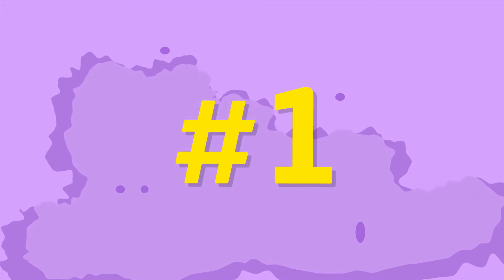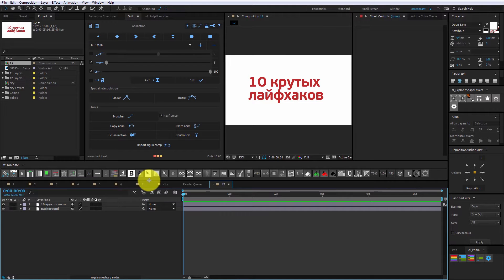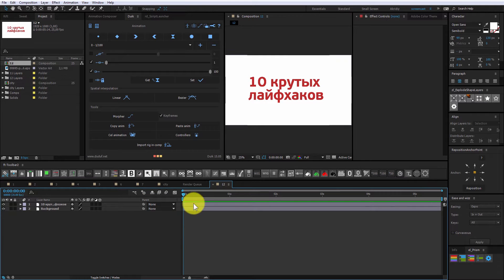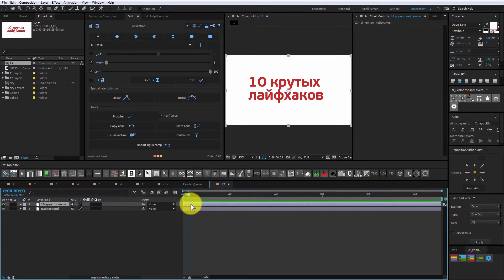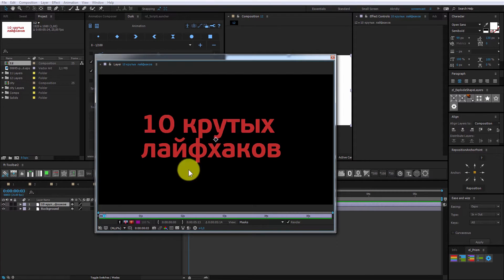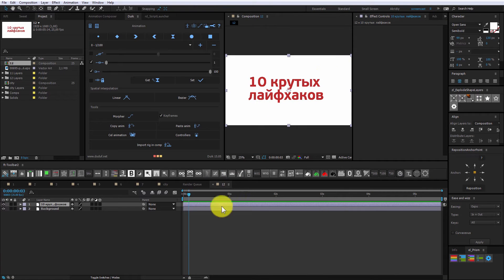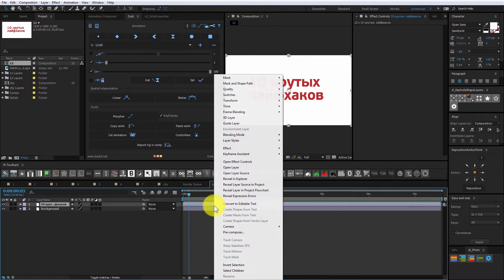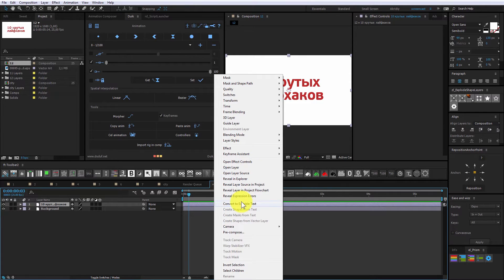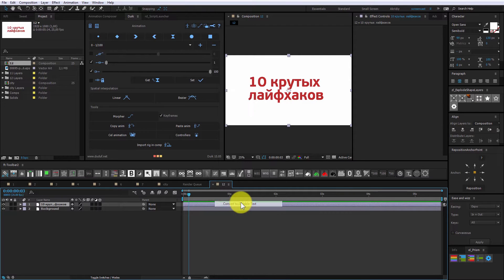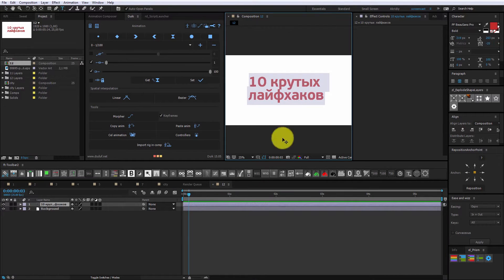You made some text in Photoshop and bring it in After Effects. But once you try to edit that text you just get an editable layer. Right-click on your text layer, select convert to editable text and you're done.